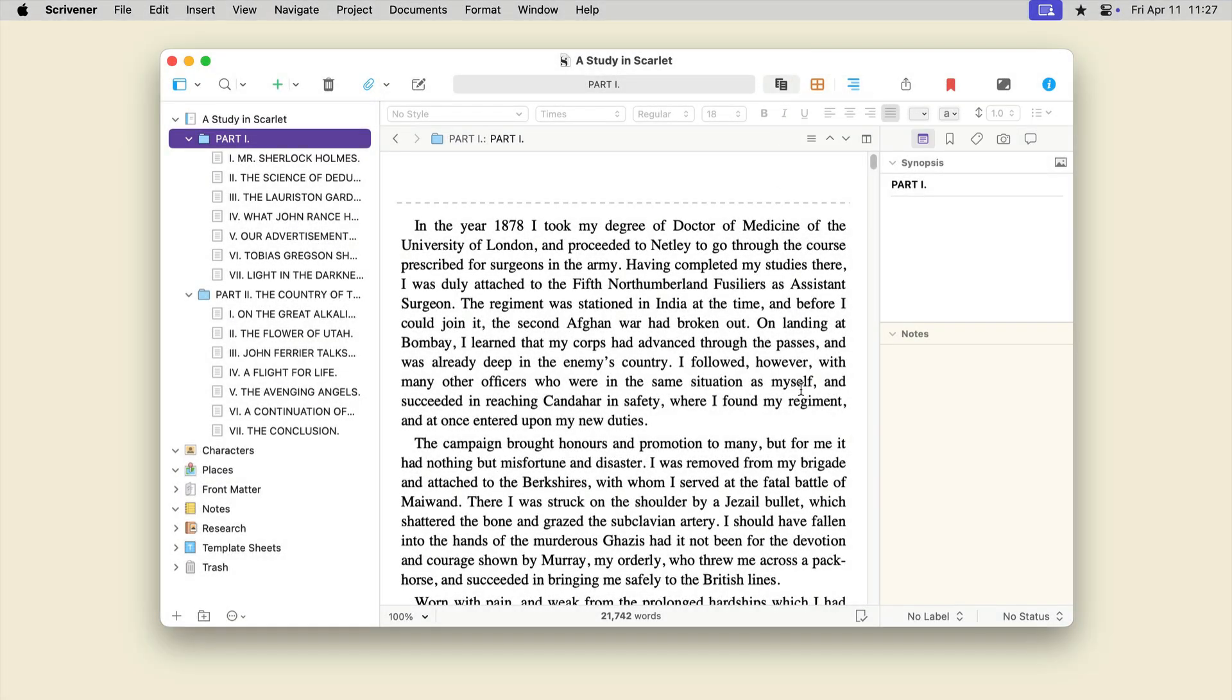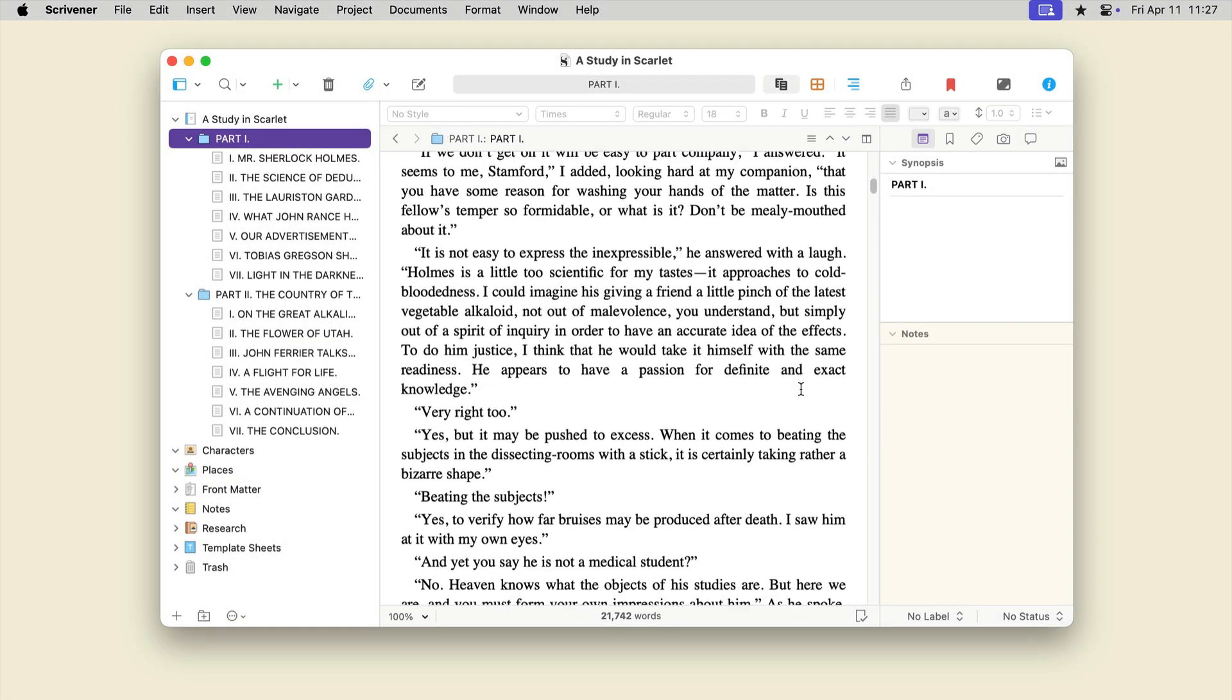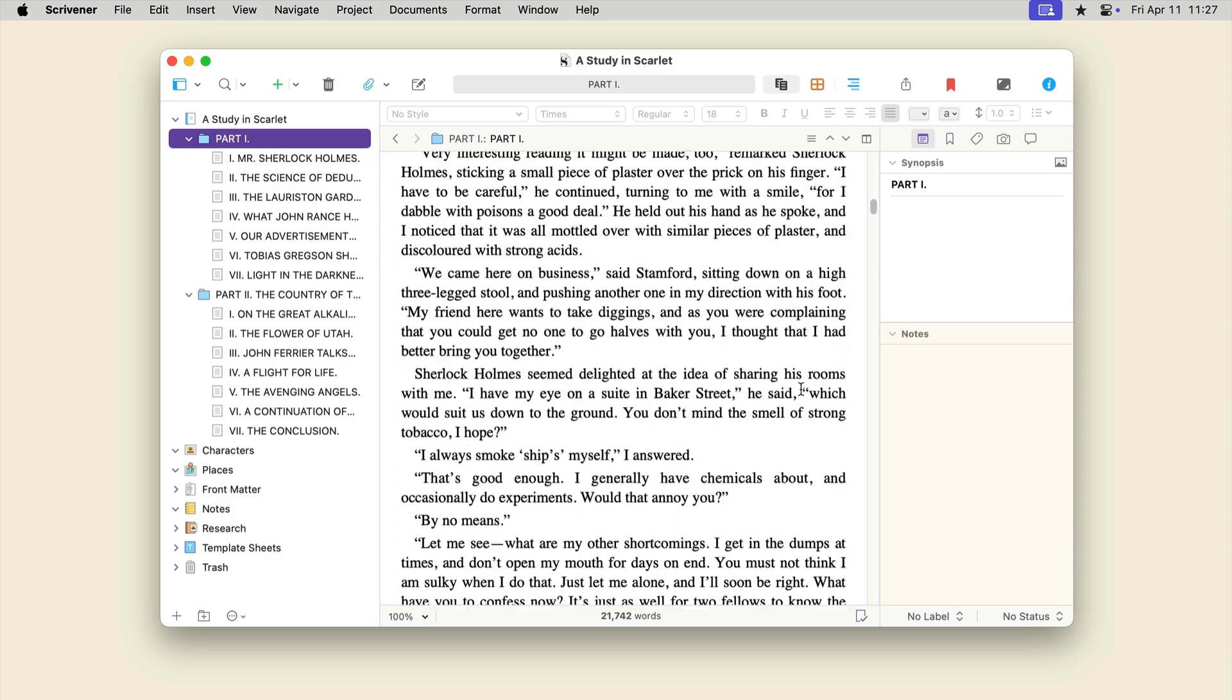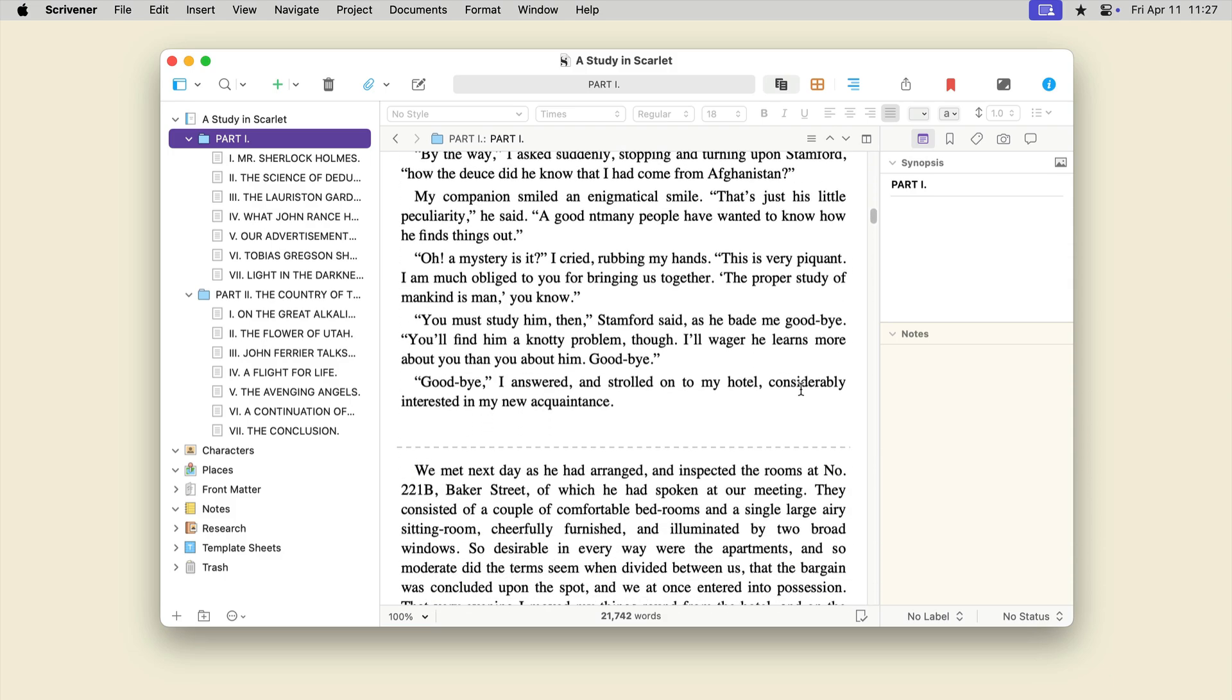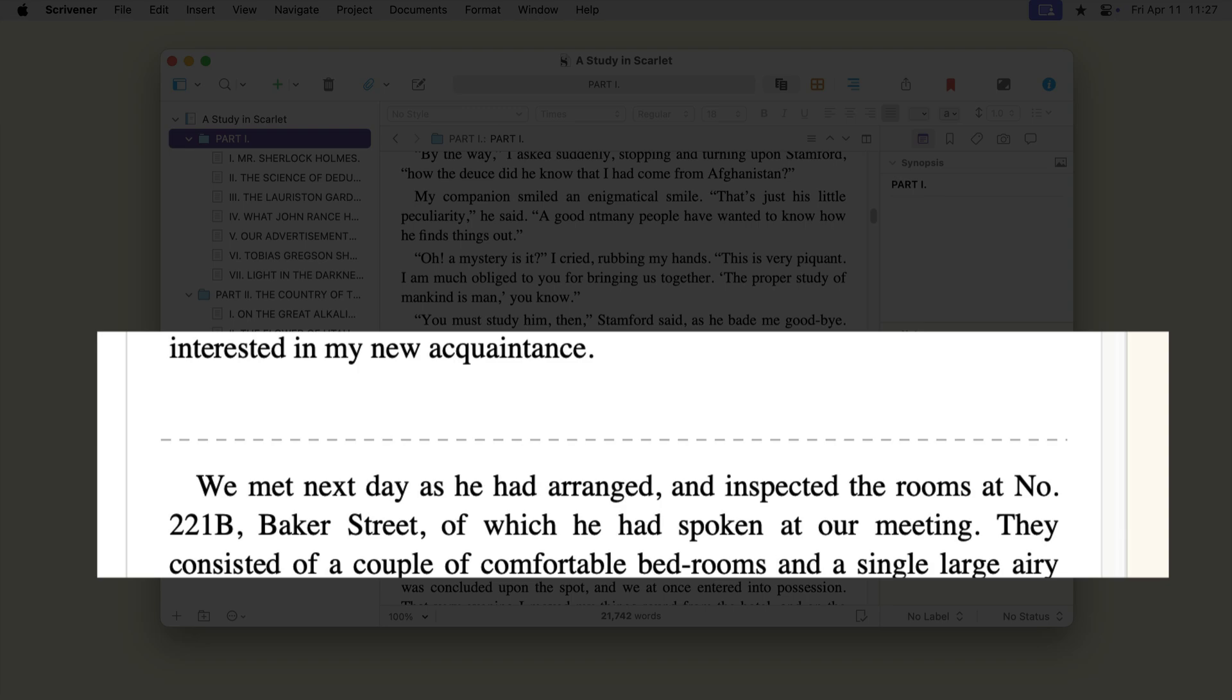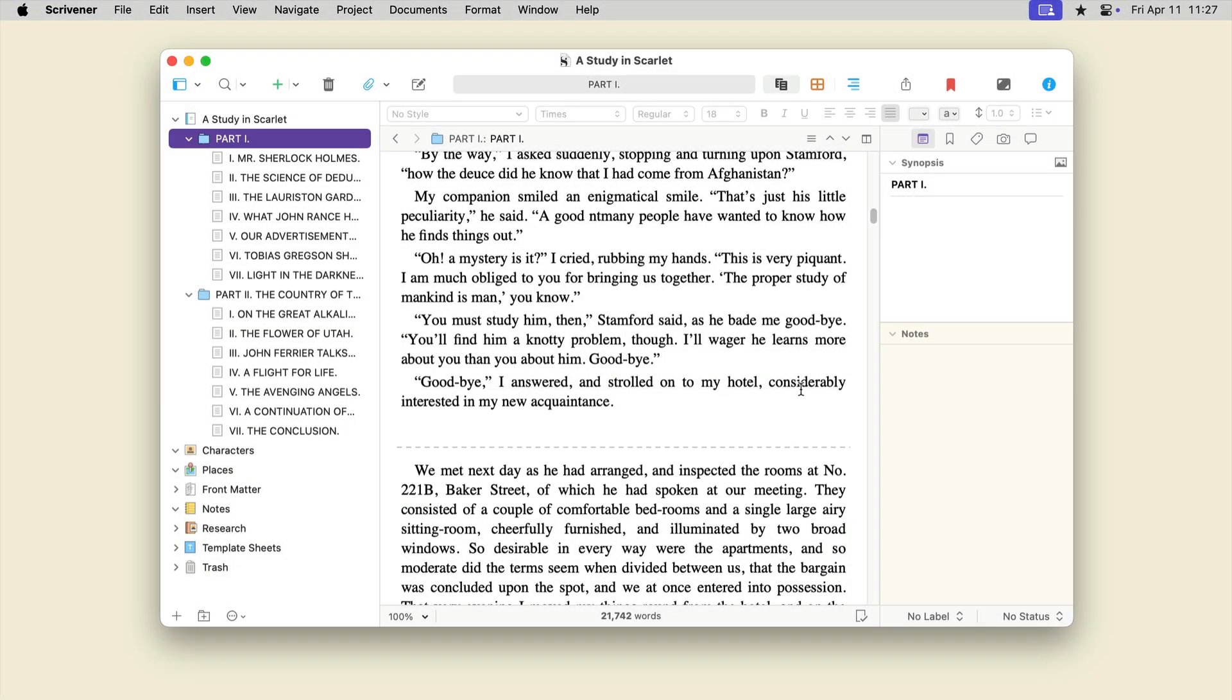You can now scroll through your texts as though they were a single document, reading and editing it as you would in a standard word processor. Dashed lines display as separators between documents.